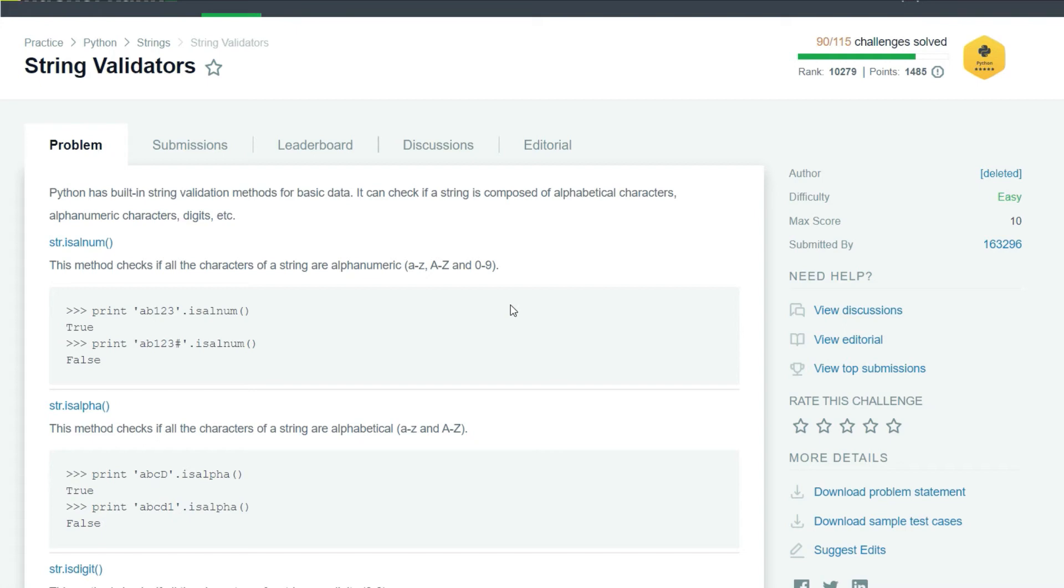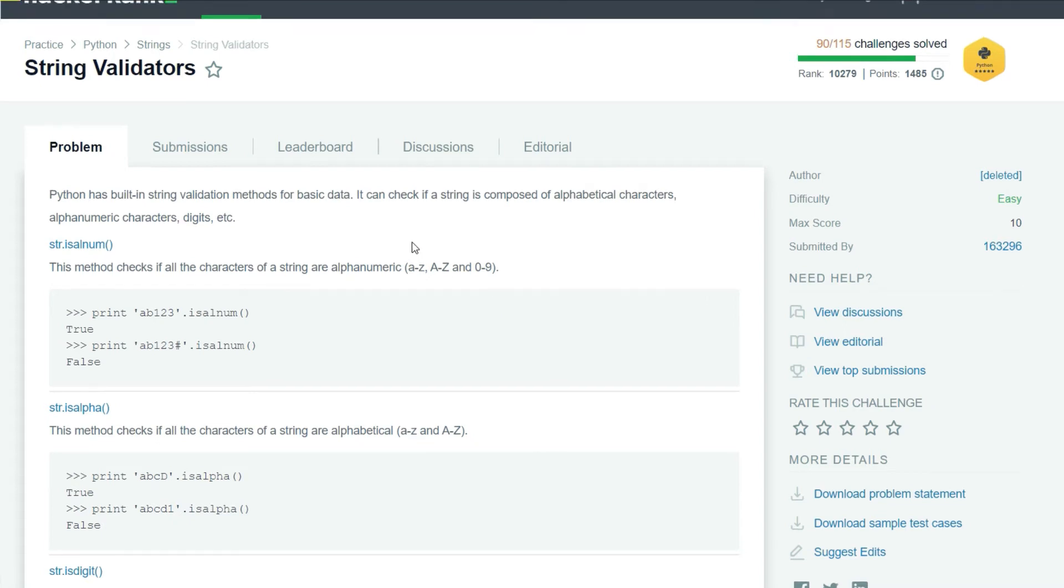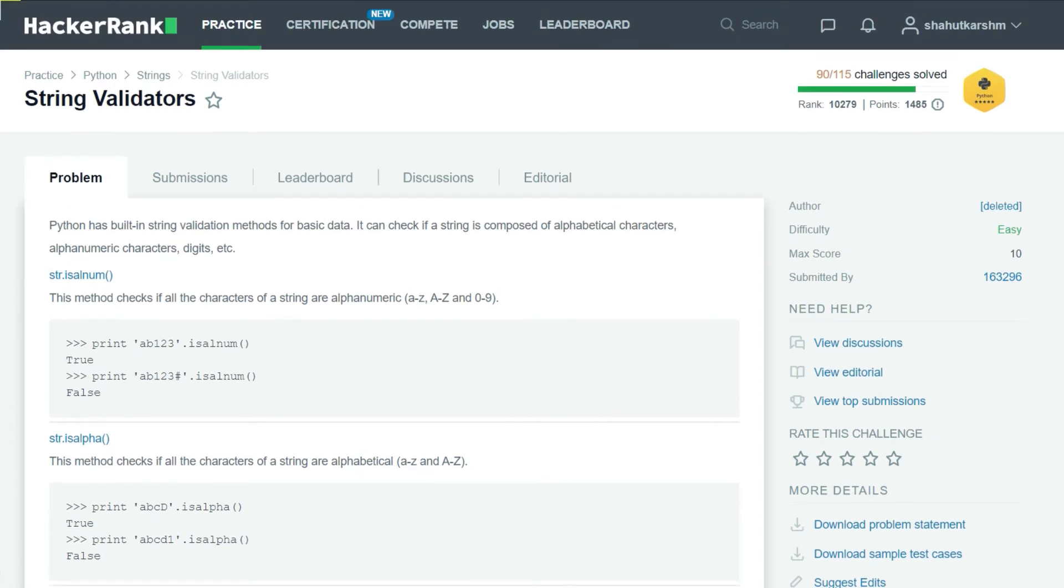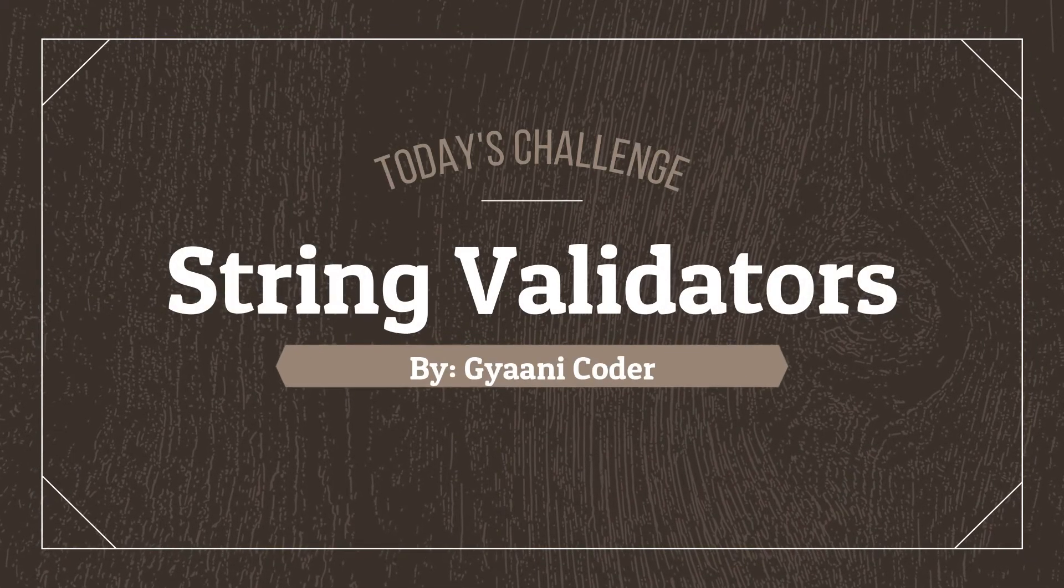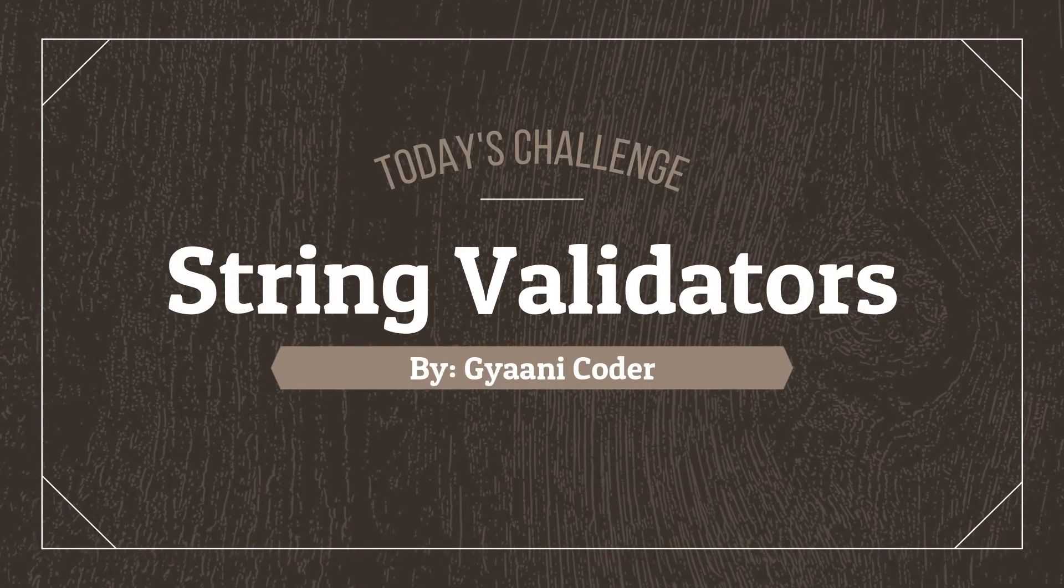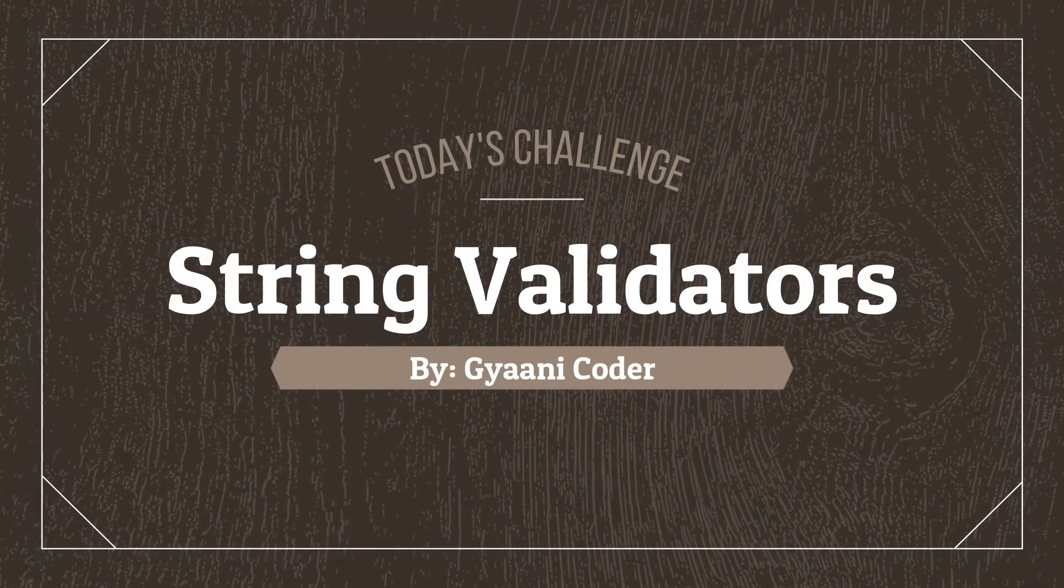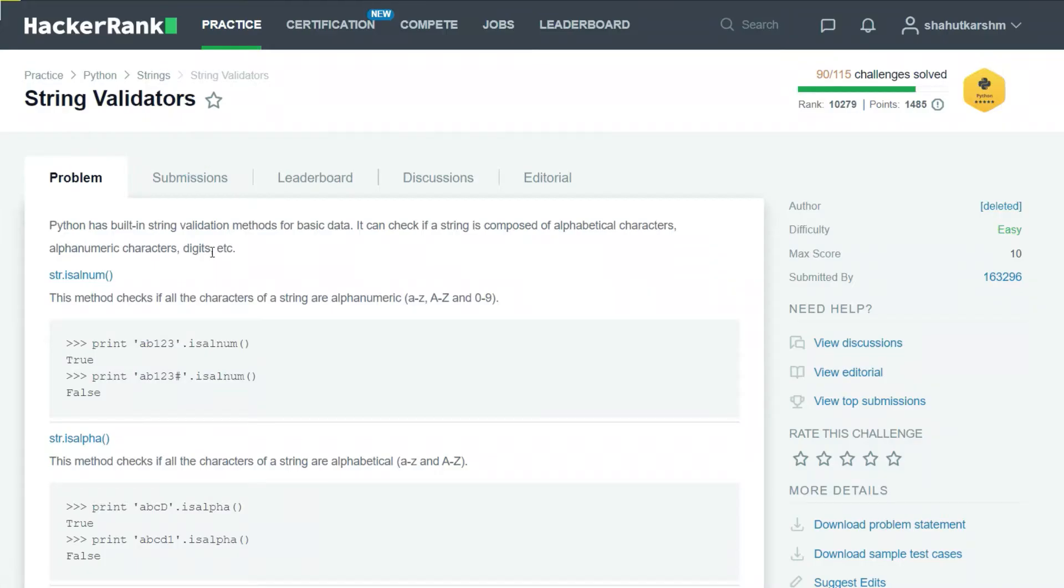Hello everyone, welcome back to my channel. I am Gany Coder and in this series of videos I am solving HackerRank Python challenges. So our today's challenge is String Validators.